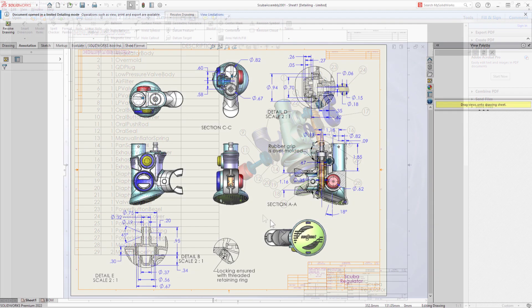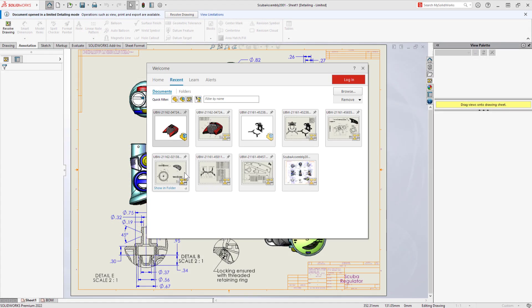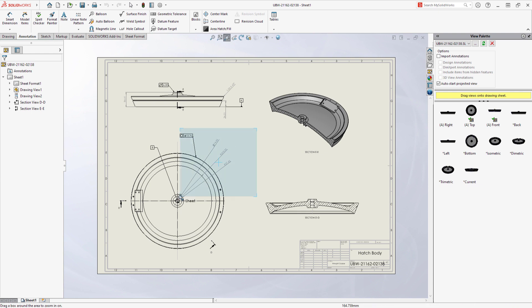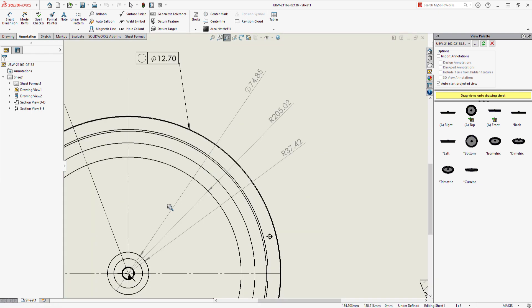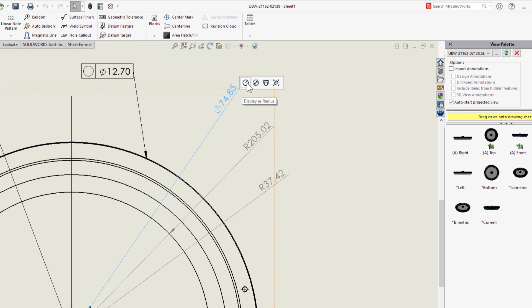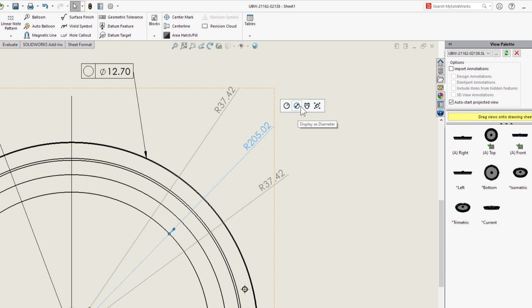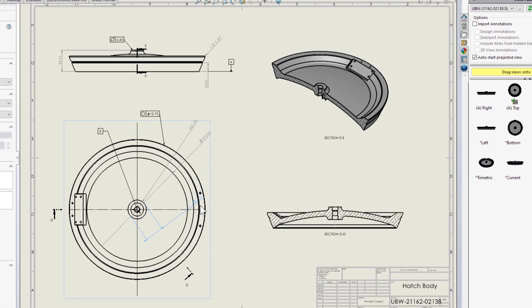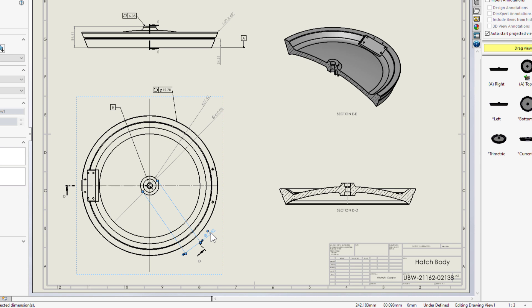So what else is new with drawings? How about a new in-context menu? This pop-up lets you toggle a circular dimension diameter, radius, or linear for turned parts.